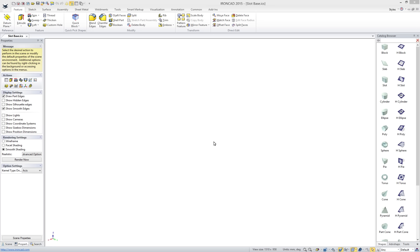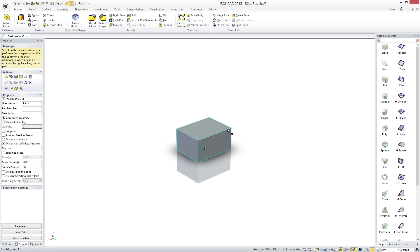Unlike other design applications, IronCAD allows you to think and work in 3D by simply selecting catalog components and dropping them into the design environment. You instantly have a 3D object to work with versus starting with 2D sketches.